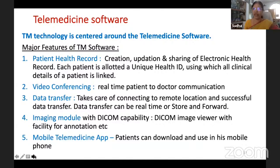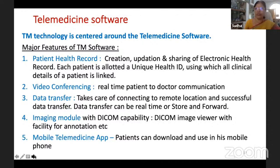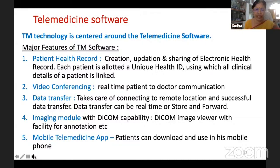For example, for a diabetic patient requiring frequent teleconsultations, previous history is required, and clinical details are linked using the UHID (Unique Health ID). Video conferencing is also a module within the telemedicine software itself — software like Mercury Telemedicine developed by C-DAC Pune includes this module.